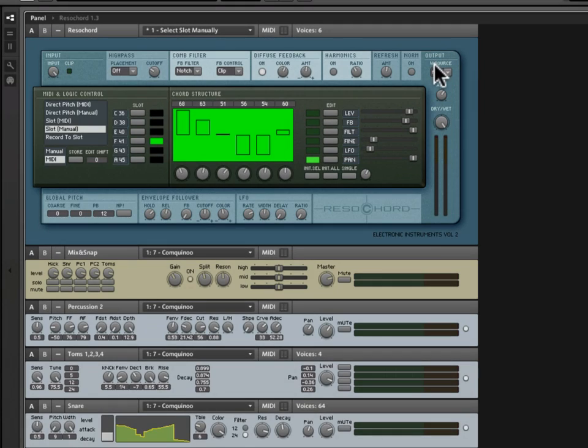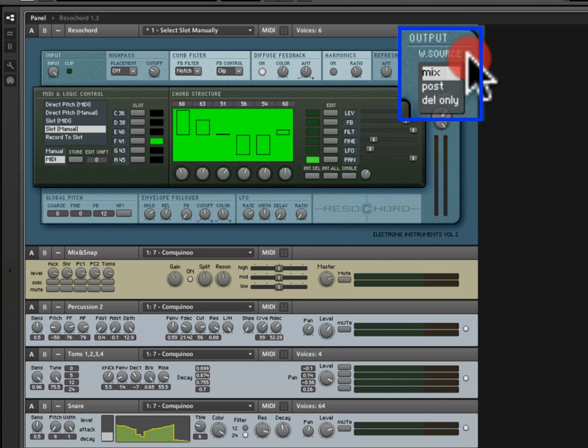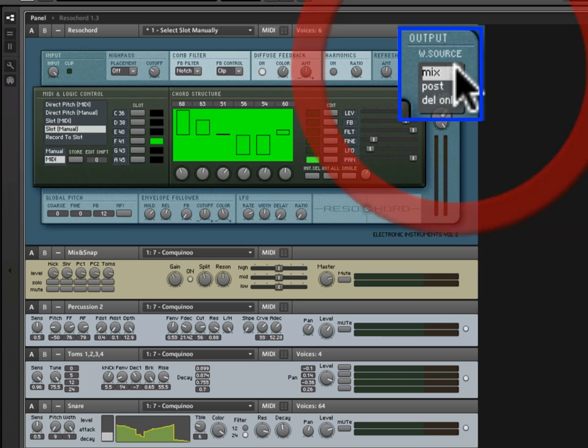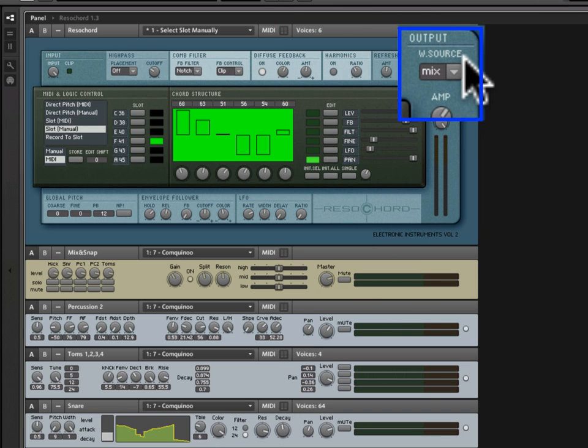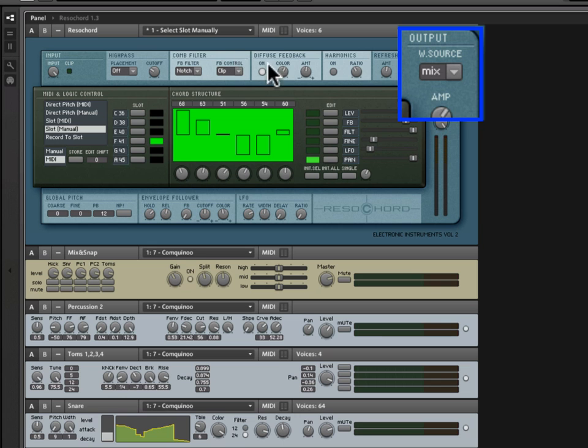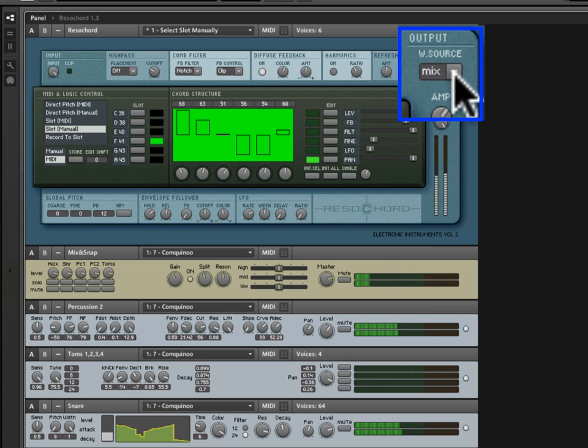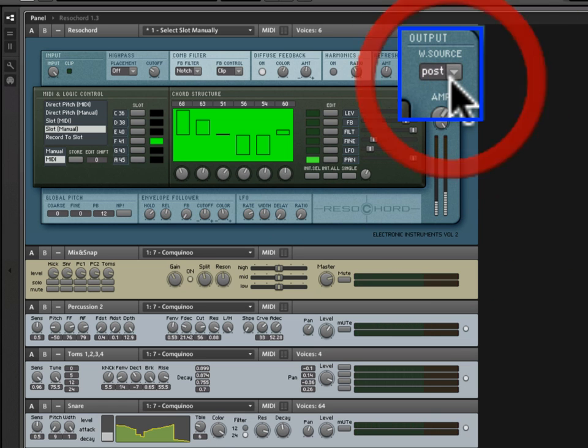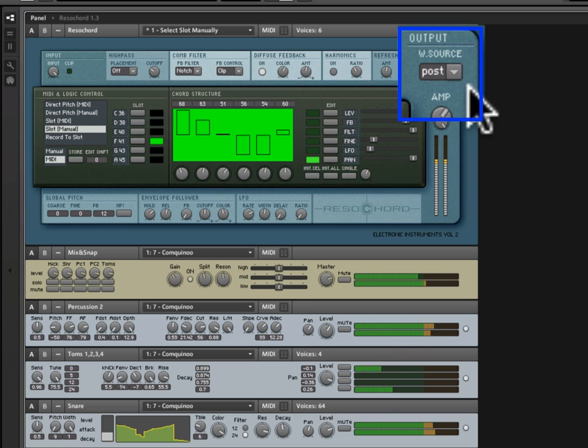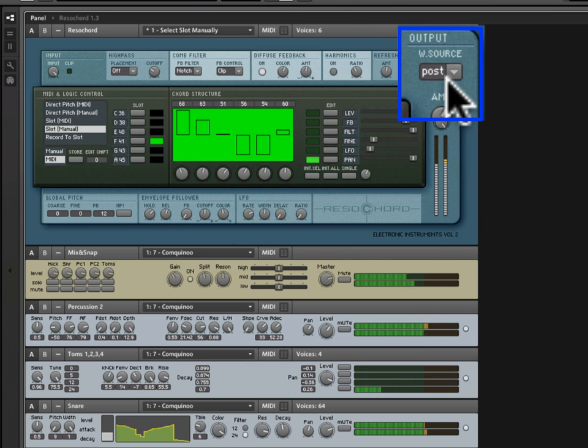So, this output section has a W source dropdown here with three options. W source stands for wet source. And what this applies to is the wet signal, the processed signal, where we're taking this process signal from. So, our options are mix, post, and del only. And this is a little confusing because these terms differ from what's in the manual, but I think they, at least the first two, more or less parse with what's in the manual. So, mix is taking the wet signal from the beginning of the comb filter's feedback loop. So, here's what this sounds like. It's a familiar sound. I just want to allow you to hear the difference here. When I switch over to post, what we're doing is taking it from the end of the comb filter's feedback signal, and thus the resonation effect is more prominent. So, to listen to this, you'll hear that the resonation is slightly more present in the signal. Effective mix. You'll hear more of that dry signal with the mix. It's more kind of punchy and progressive. The post gives you more of that spacey, resonated sound.